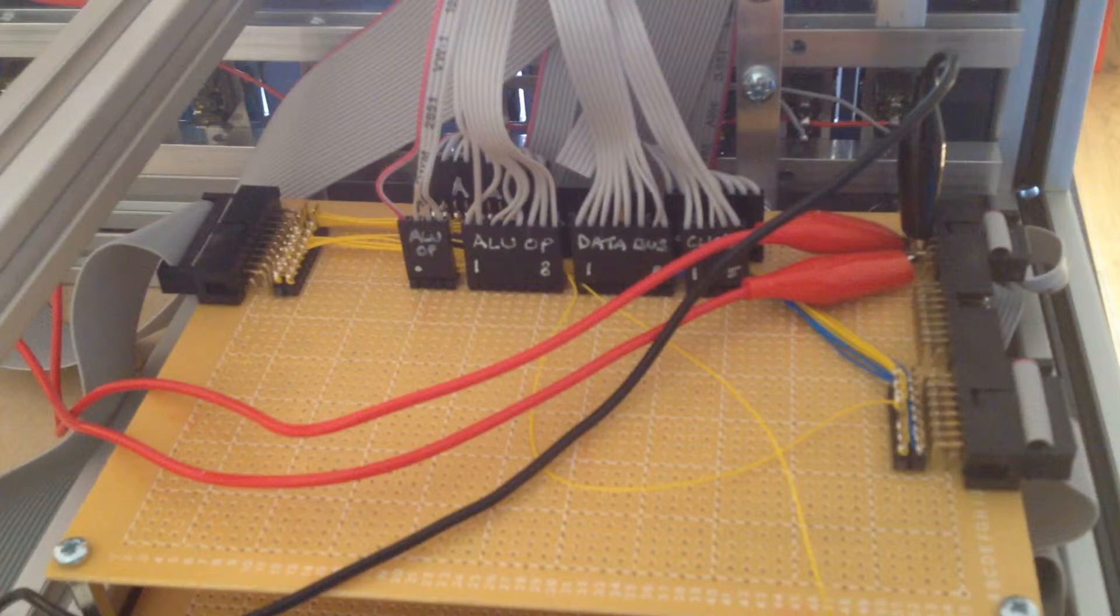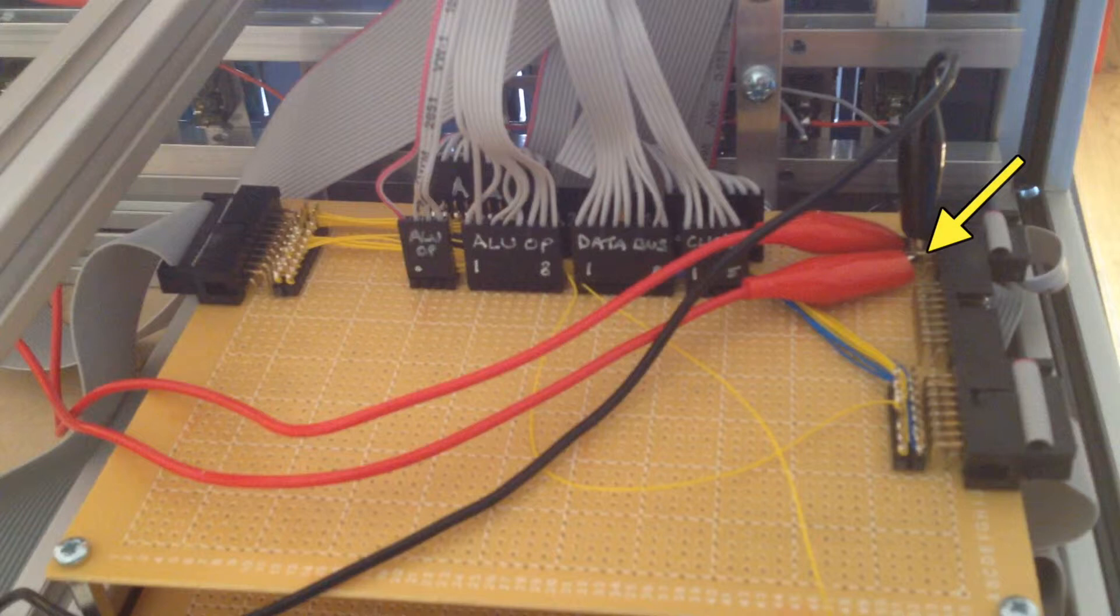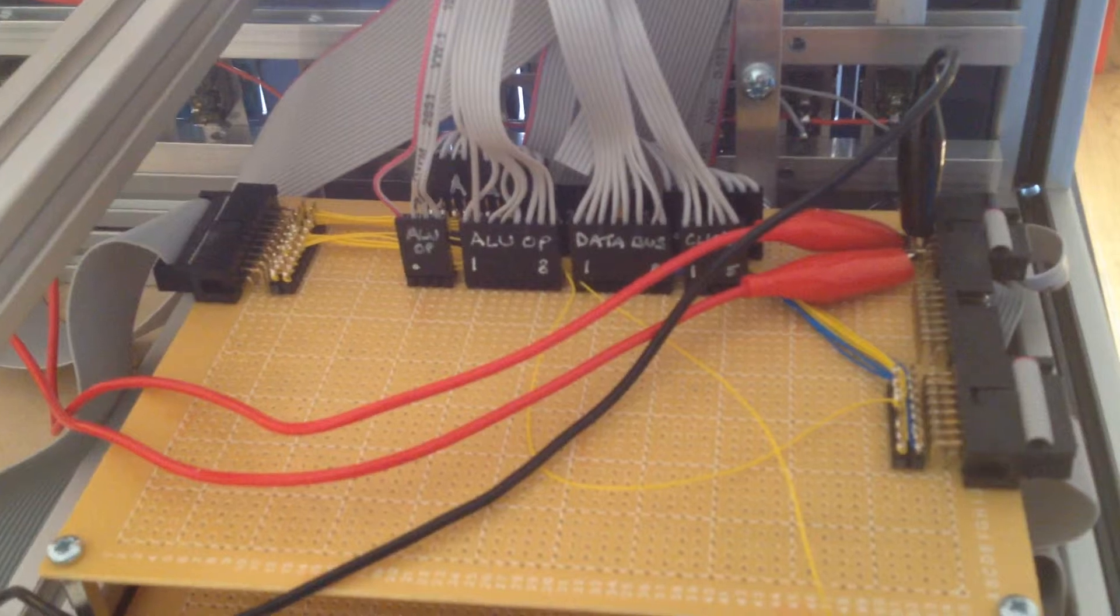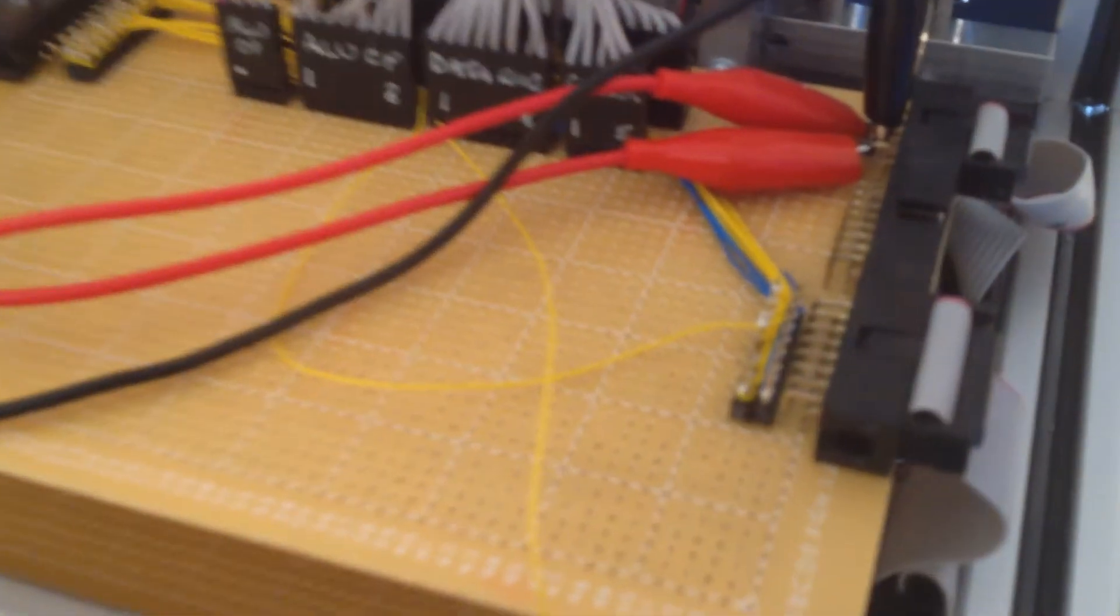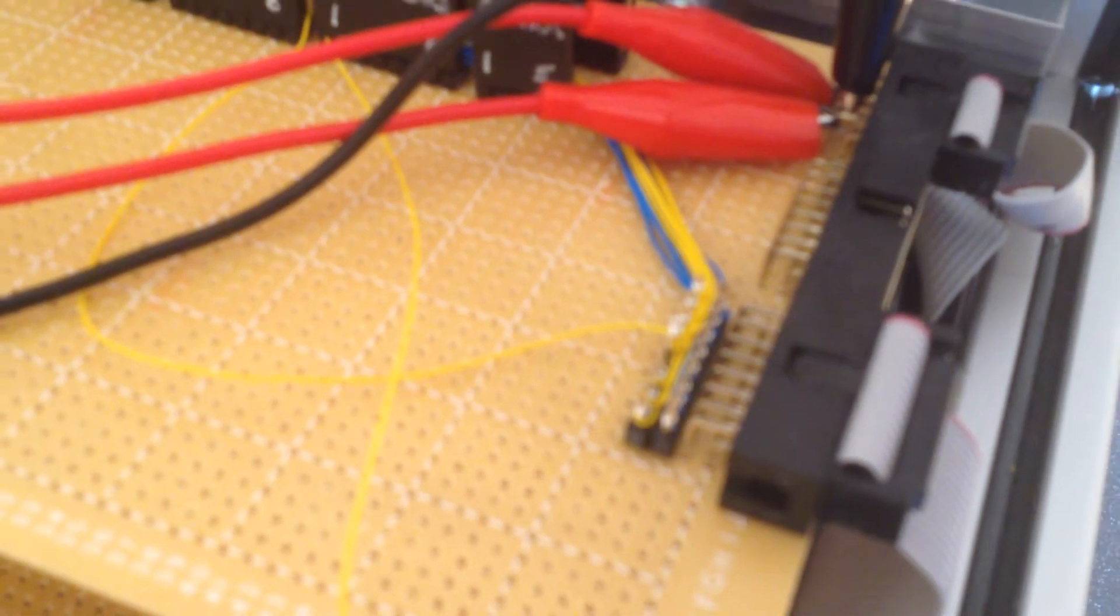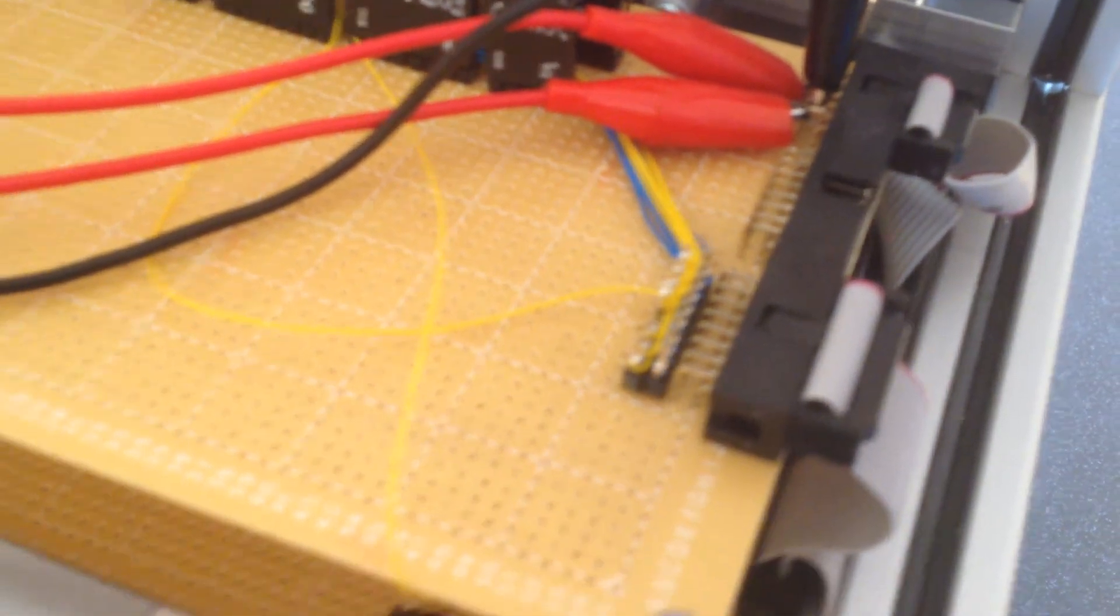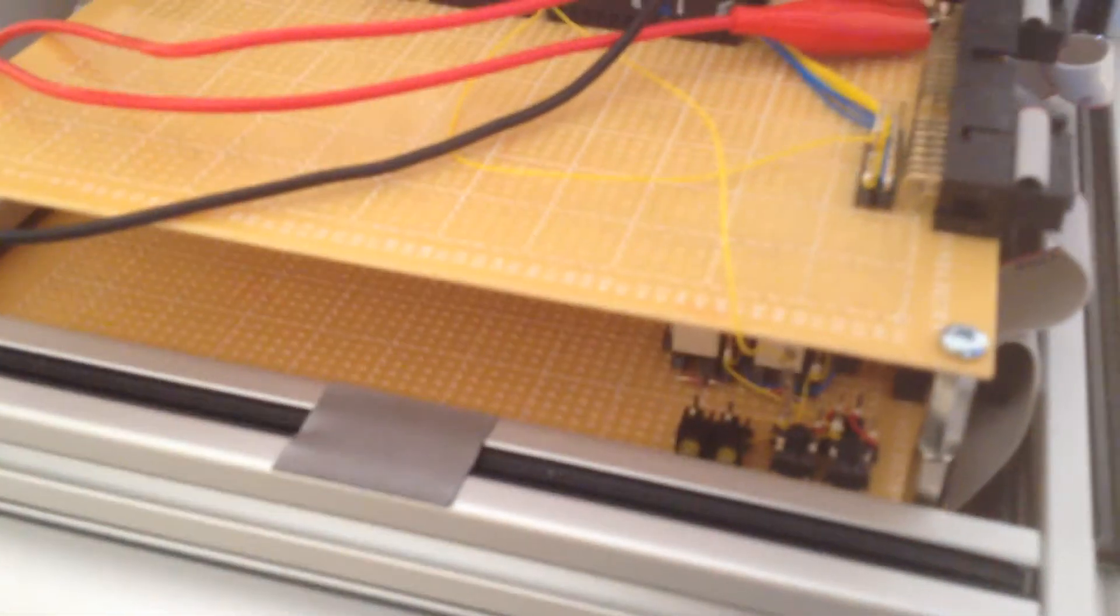Additionally on this board, power and ground are temporarily hooked up via croc cables, and there are also two temporary wire links, which hook the condition register load line to the address switch select button on display A, and the data switch select line to the data switch button also on display A.